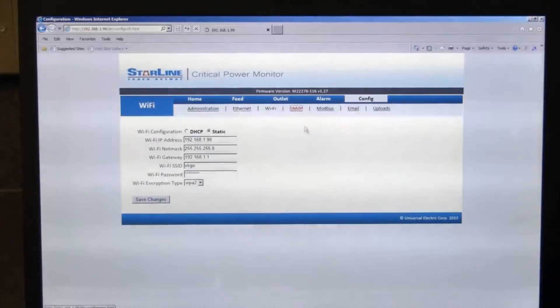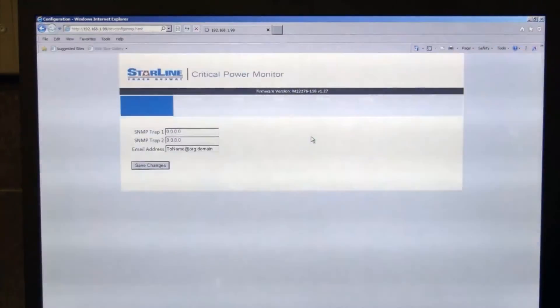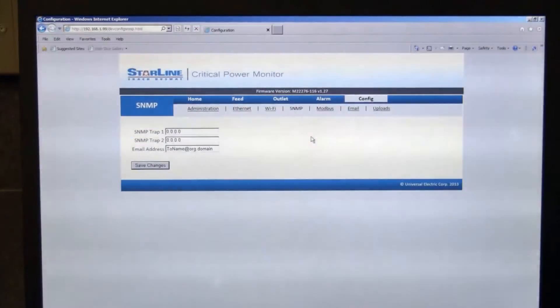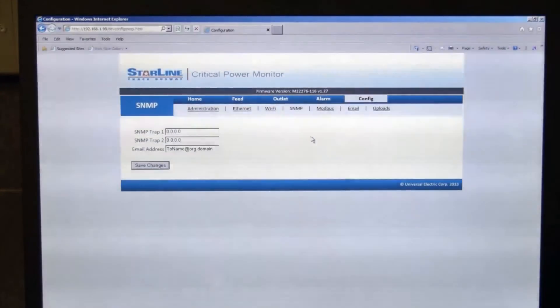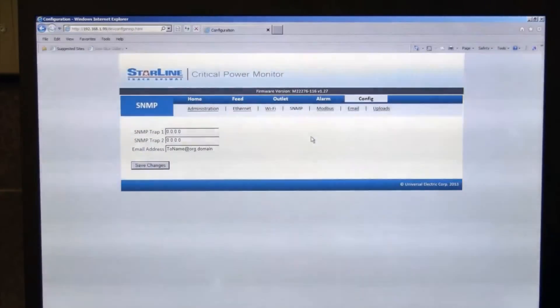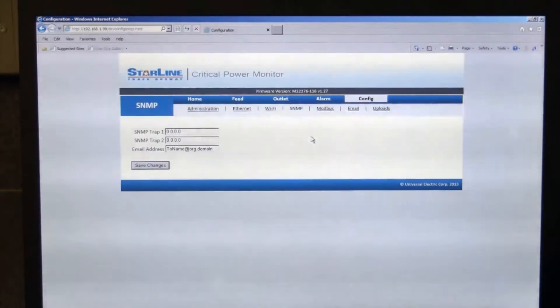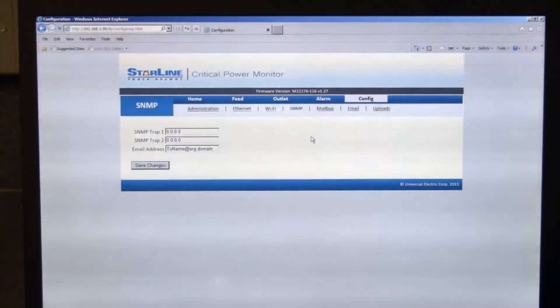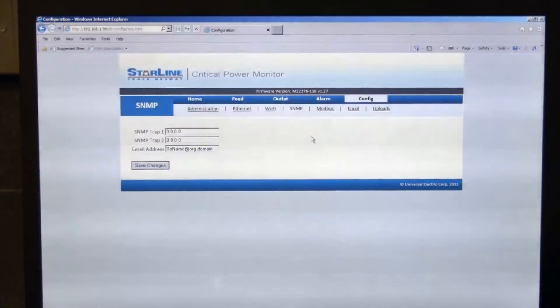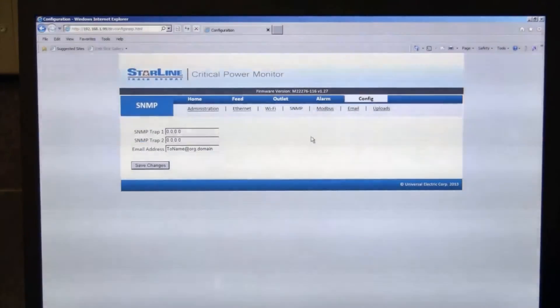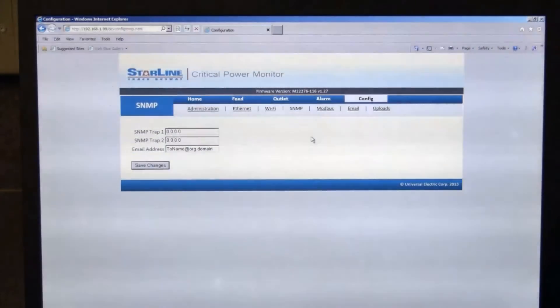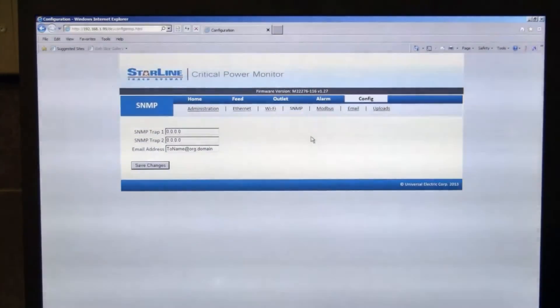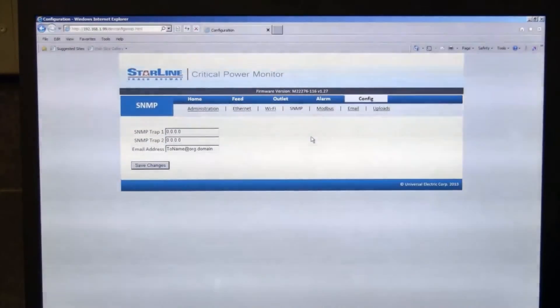Next tab under the configurations tab is the SNMP tab. This is to set up SNMP traps. So you can either put in an IP address for your trap locations, either trap 1 or 2. And then you also have the option to set up email notification. So you would be emailed if an alarm condition would be set inside the meter itself.